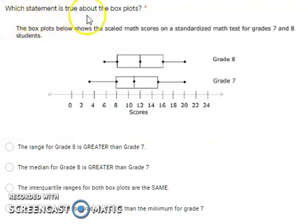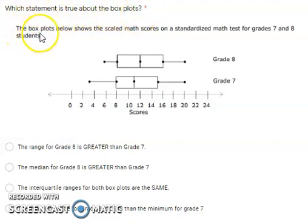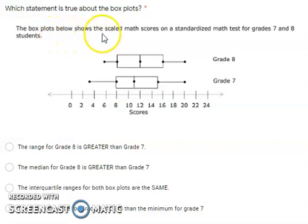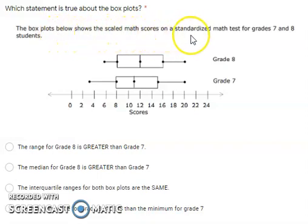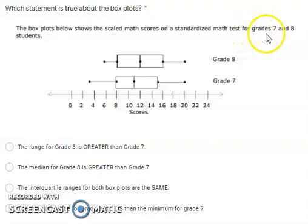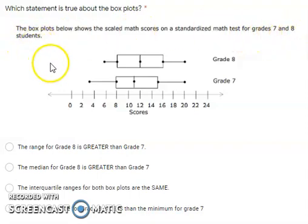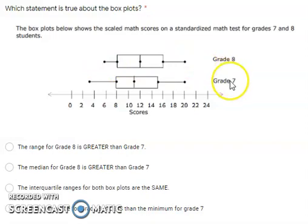Which statement is true about the box plots? The box plots below show the scaled math scores on a standardized math test for grades 7 and 8 students. Grade 8, grade 7.